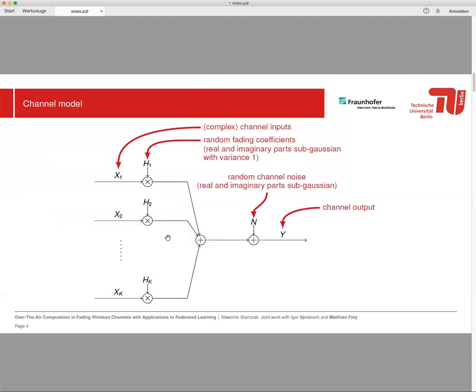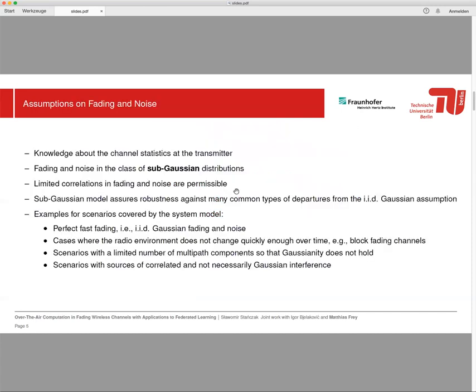Our channel model is quite standard, so we have complex-valued channel inputs, random fading coefficients where real and imaginary parts are sub-gaussian with variance 1, and then we have random channel noise where real and imaginary parts are also sub-gaussian. Here there are some assumptions on fading and noise. First of all, we assume only knowledge of the channel statistics at the transmitter. As I said, the fading and noise are in the class of sub-gaussian distributions, and we also allow some limited correlations in fading and noise. I would like to point out the sub-gaussian model shows some robustness against many common types of deviations from the IID gaussian assumption.